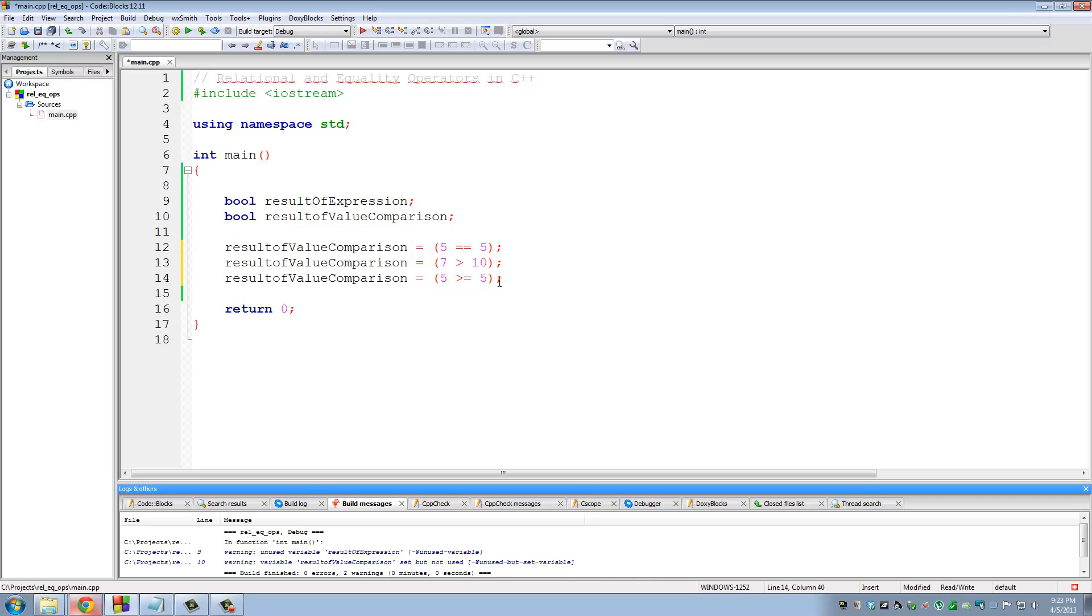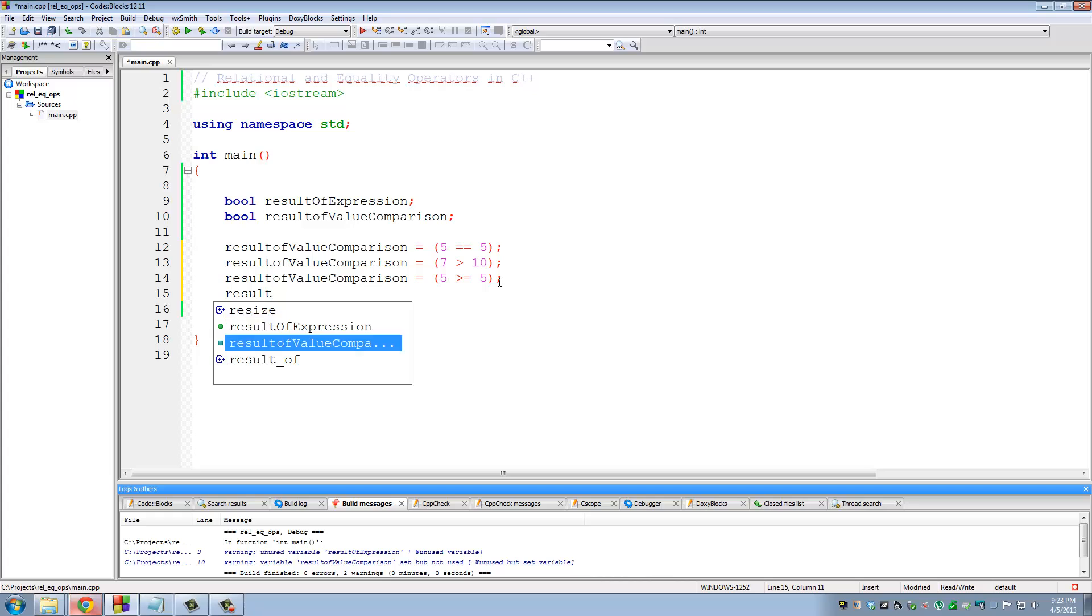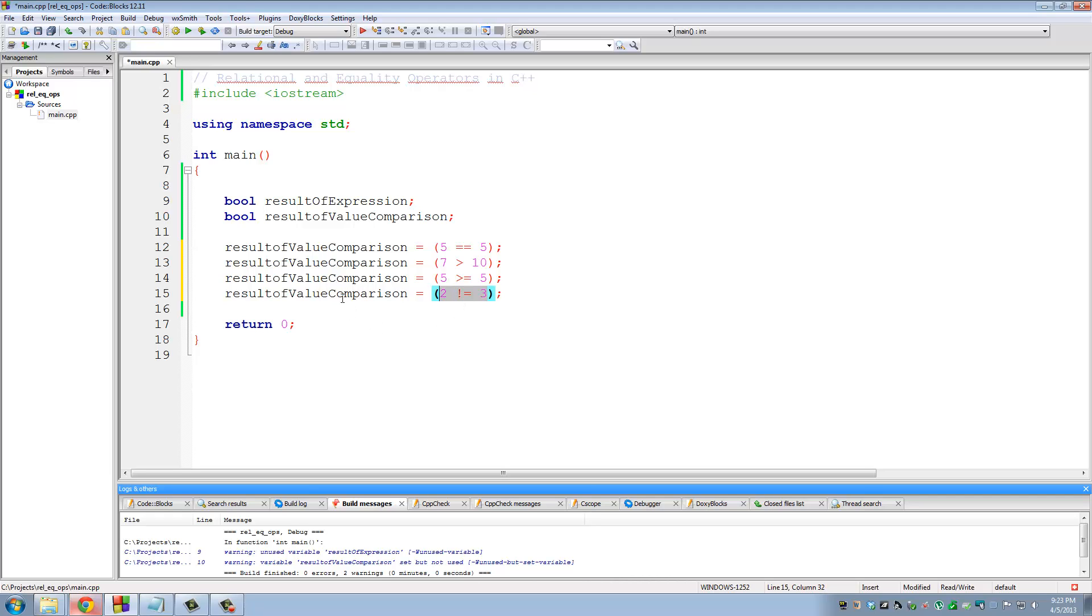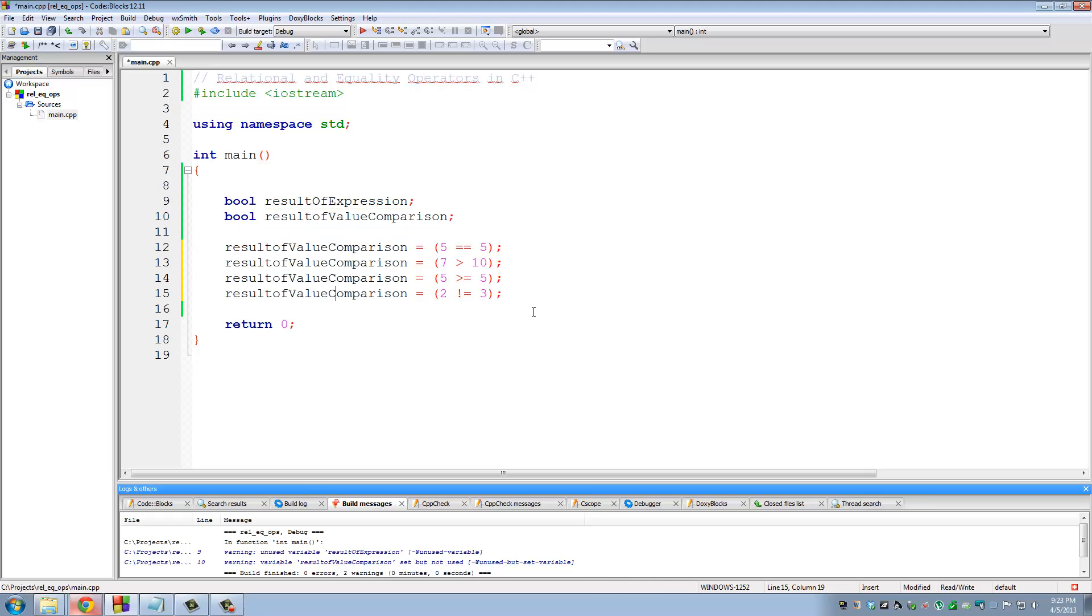Okay, and let's do one more. Result of value comparison is 2 not equal to 3. That's almost a question. Is 2 not equal to 3? Yes, it is not equal to 3. So this evaluates to true, and the answer is assigned to result of value comparison.